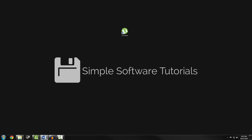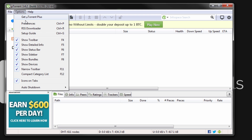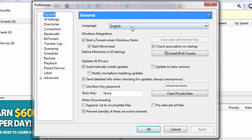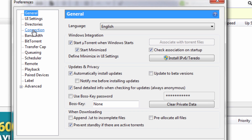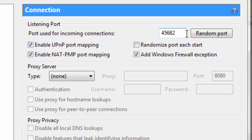First you'll need to have uTorrent installed. Once it's installed, click on it and go to Options and then Preferences. Once you're in Preferences, click on Connections. For the port number you want 45682. Enable UPnP port mapping, enable NAT-PMP port mapping, and also add a Windows firewall exception. Some of these may already be checked for you.